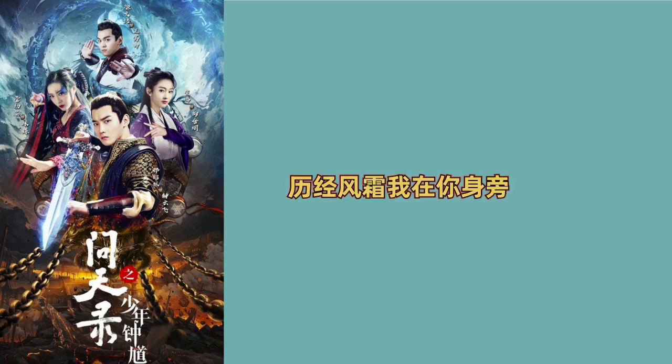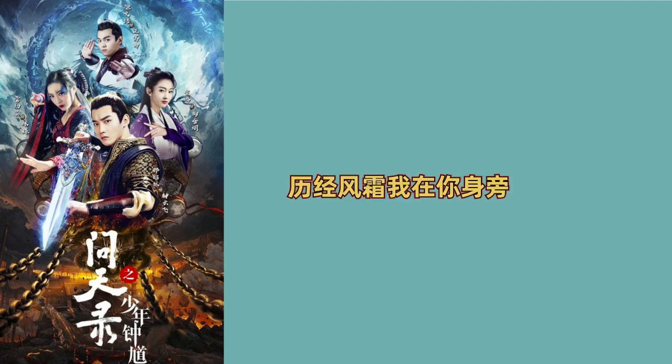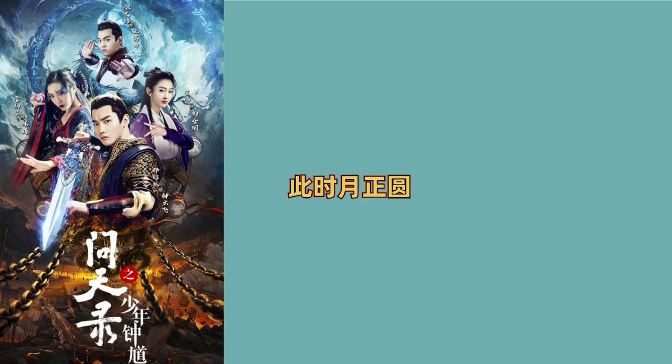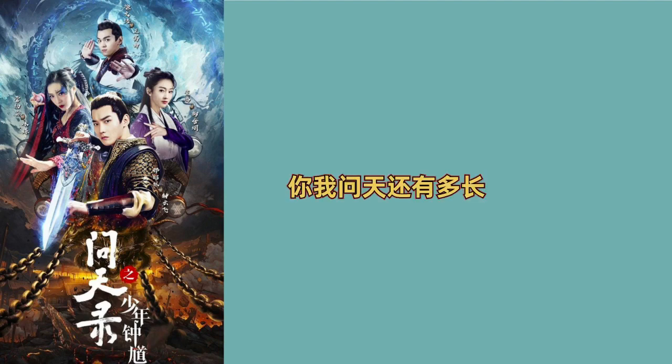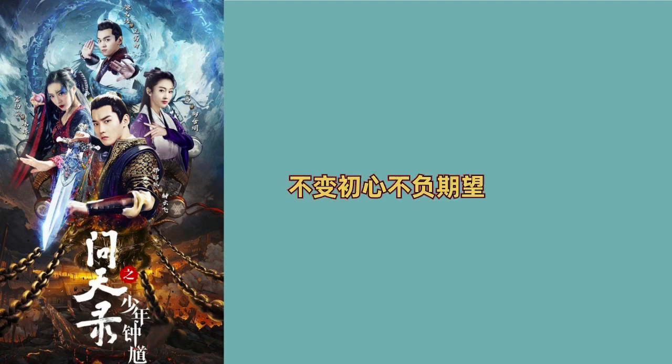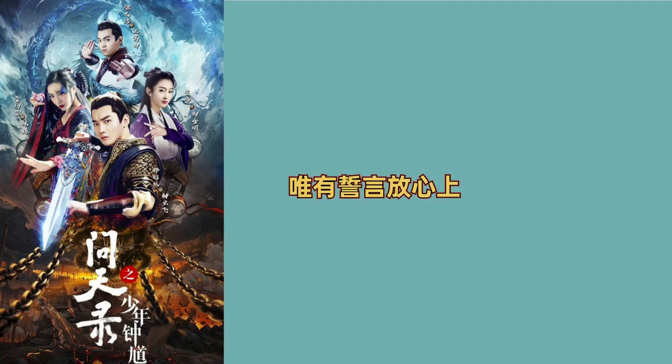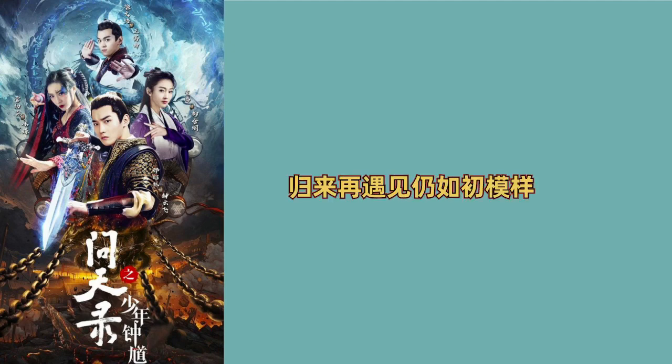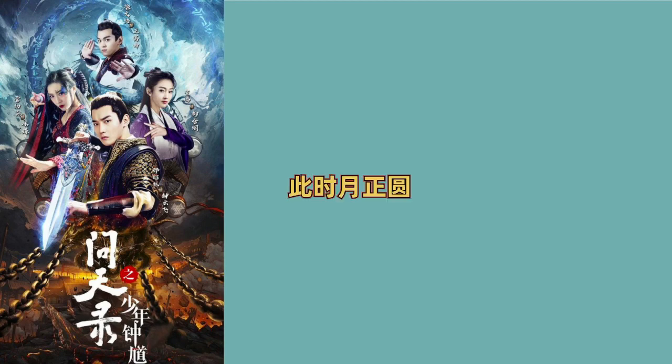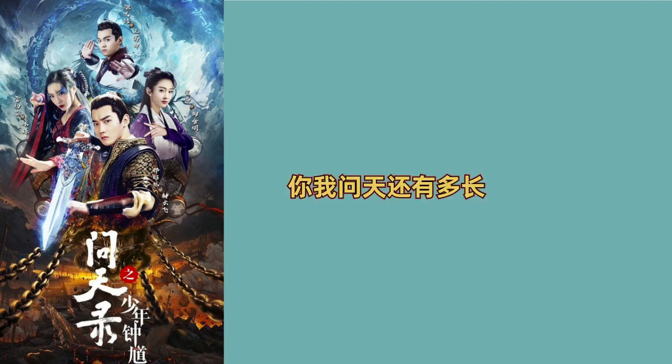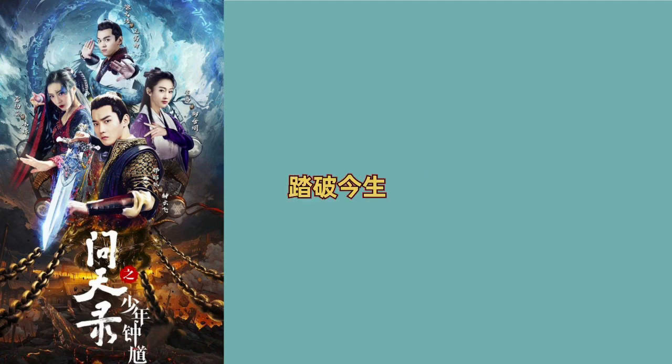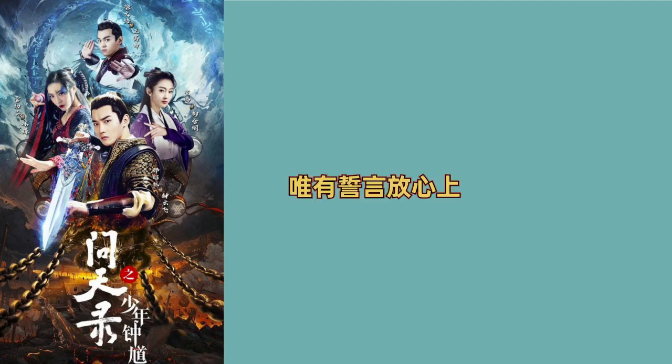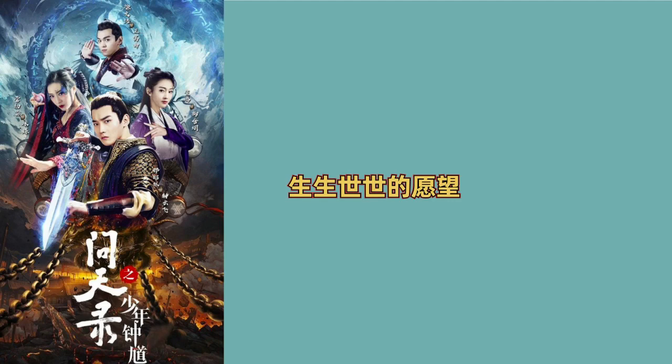无畏长难,内心滚装。那月色沉暖,你我约定共复尊望,远途漫长不留遗憾不念过往,别为誓言都自靠,做你所有的肩膀。你轻锋闯我在你身旁,此时已成远,你我问天还有多长。踏破琴声不变,出境不负期望,唯有誓言放心上,生生世世的愿望,归来在遇见人如初模样。